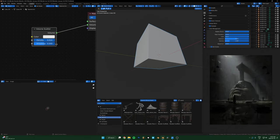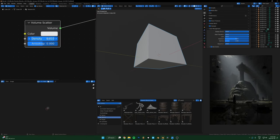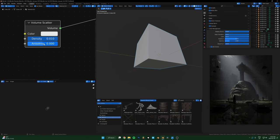So the density is just going to control how thick you want the fog to be. I'll just leave it there for now, but I want to talk about this anisotropy.